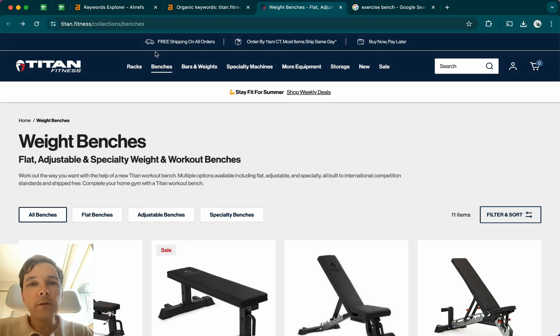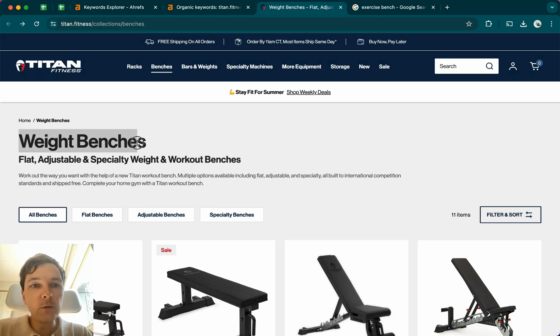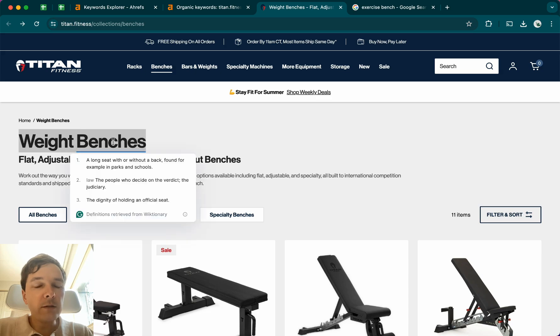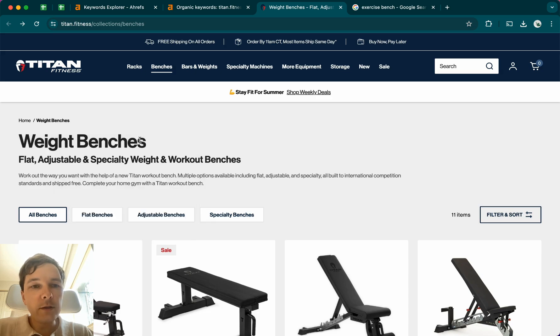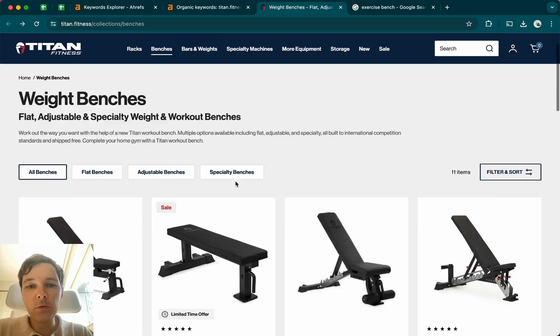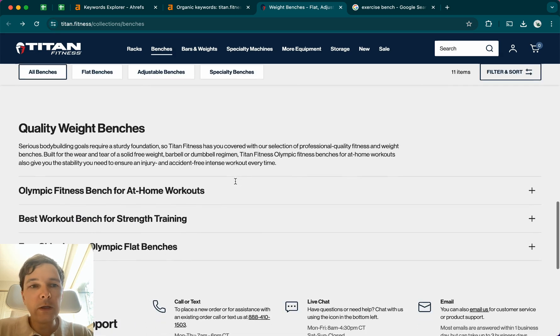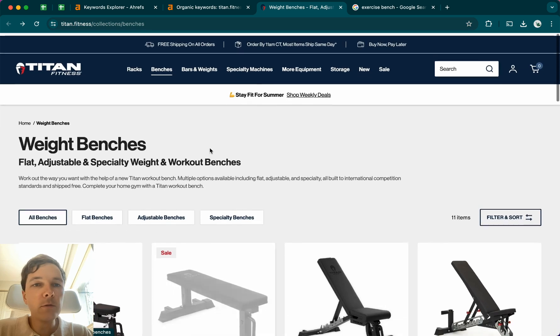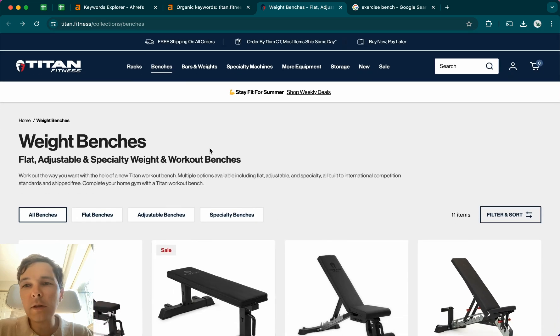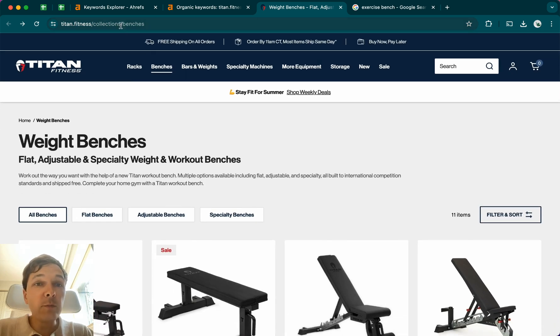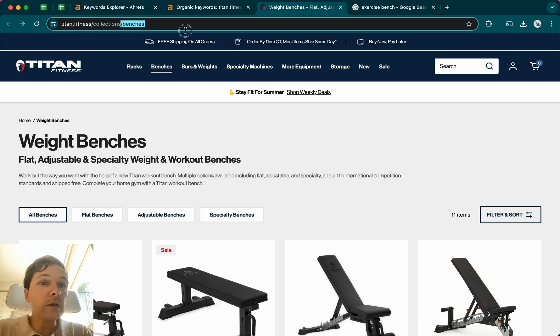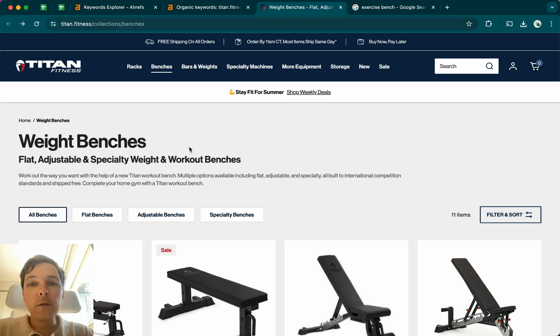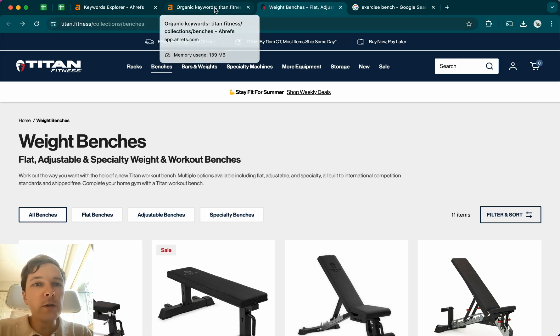And in their case, Titan thinks that weight benches is the best keyword to use. They have used it in the main title, in the H1 title here, also throughout the content. And they've also added some FAQ around that also has this keyword involved. And they also have part of the keyword in the URL here as well. So they think weight benches is the right one.